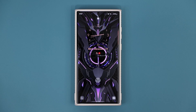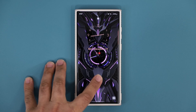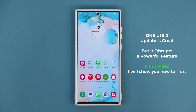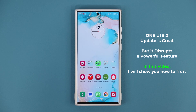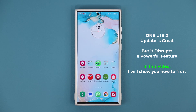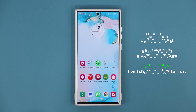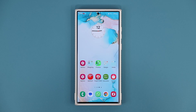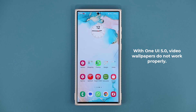Hey guys, Saki here from Saki TechEd. In today's video, I'm gonna show you guys a certain feature that gets disrupted with the One UI 5.0 update on Samsung Galaxy smartphones. This is a great feature, but One UI 5.0 interferes with it — I'm gonna show you guys how to fix it and get the maximum benefit.